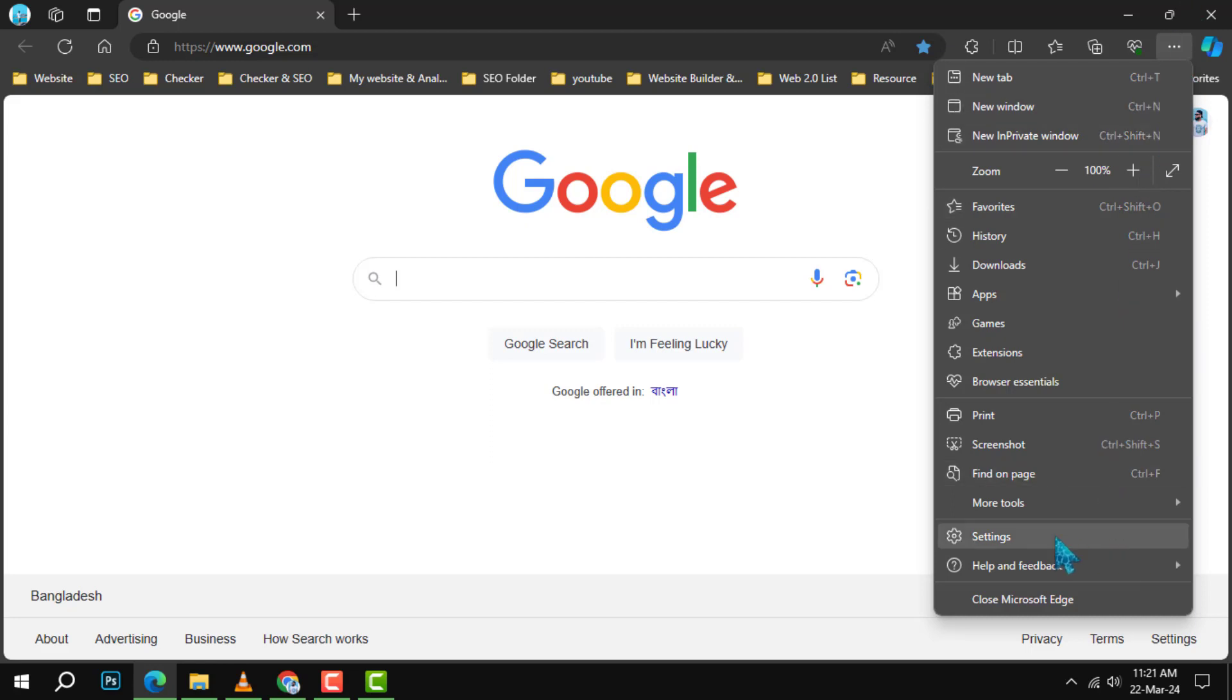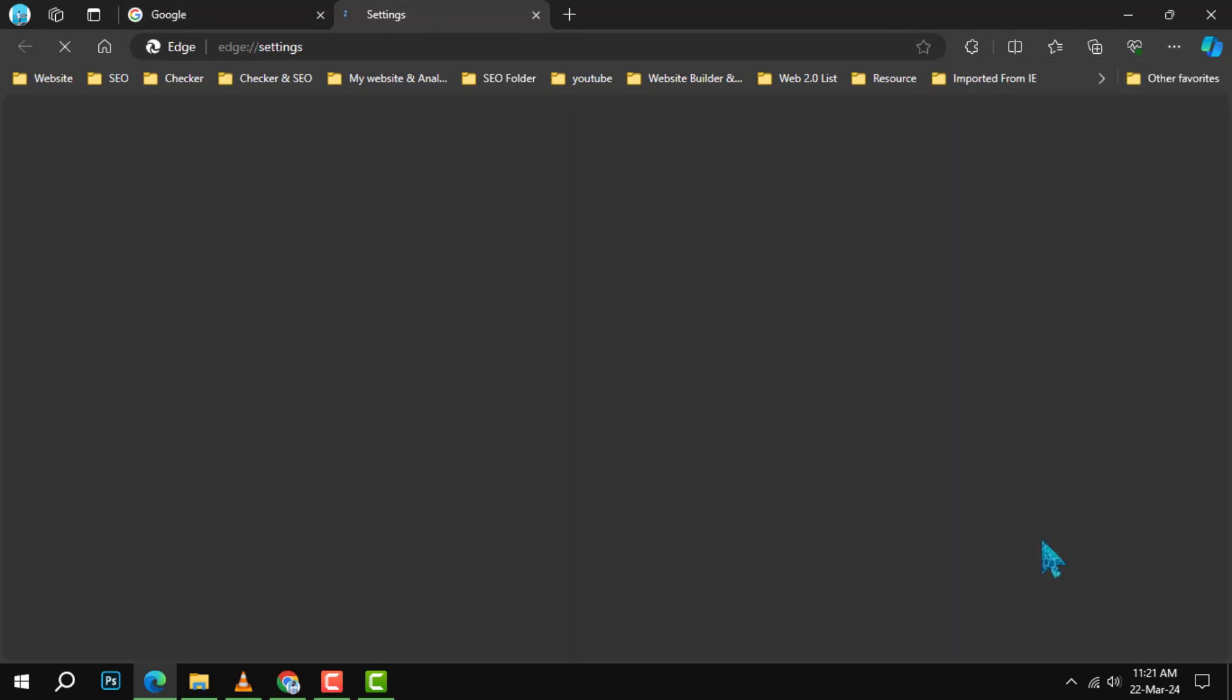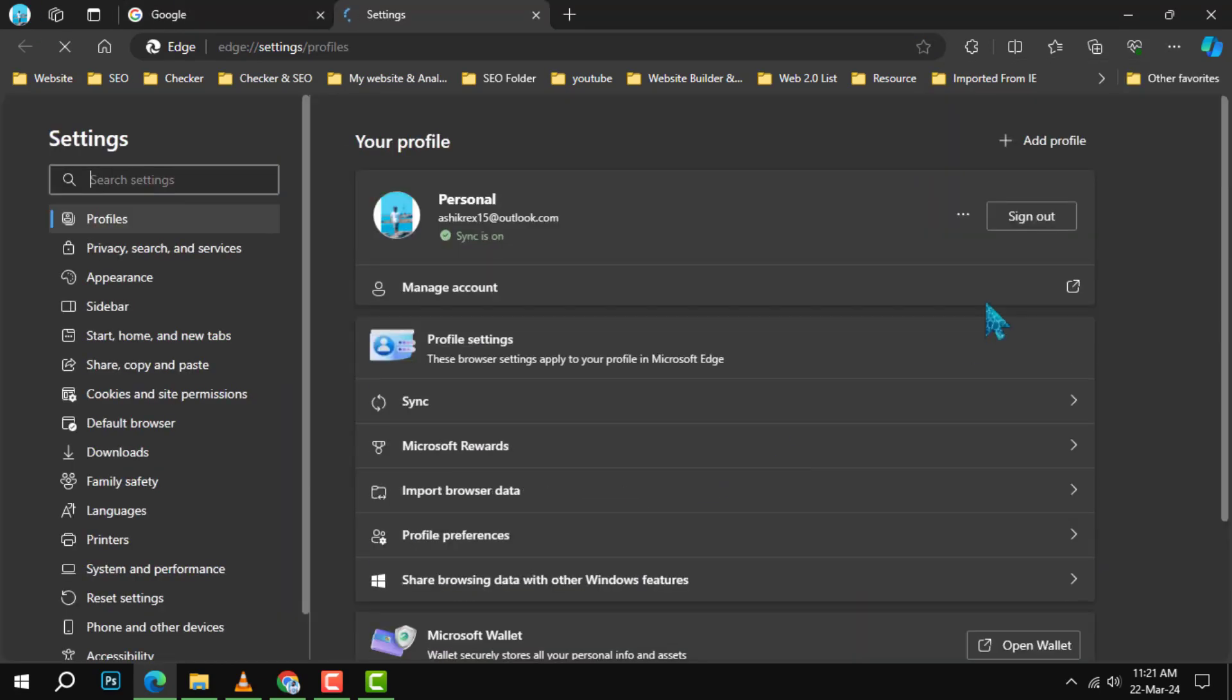Step 3. The drop-down menu will appear. Here, you want to navigate to and select Settings. This will open a new Settings tab in the browser.